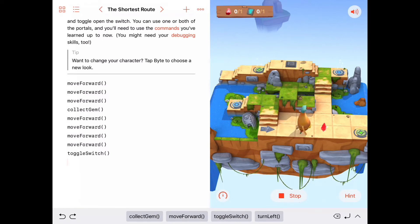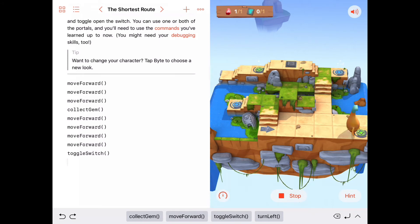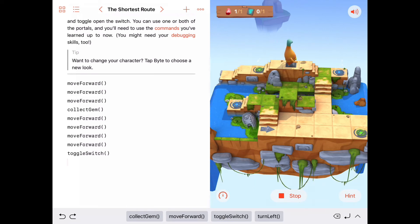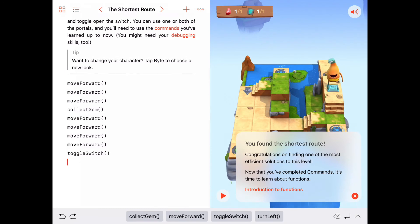Running the complete solution: move forward one, move forward two, move forward three, collect the gem, take the green portal, move forward two more, and toggle the switch. It says we found the shortest route!